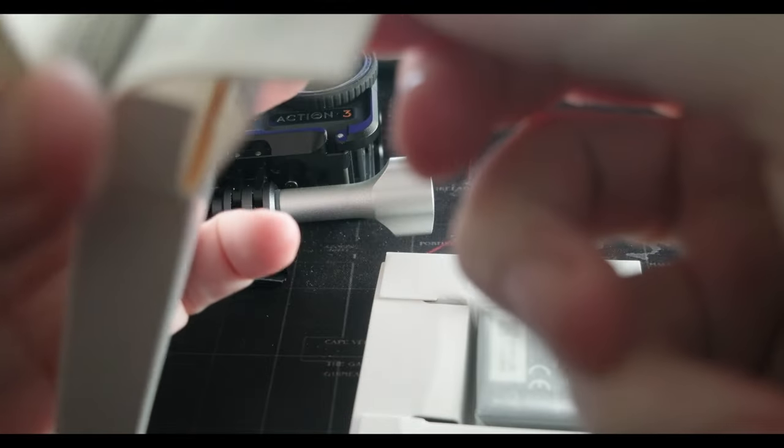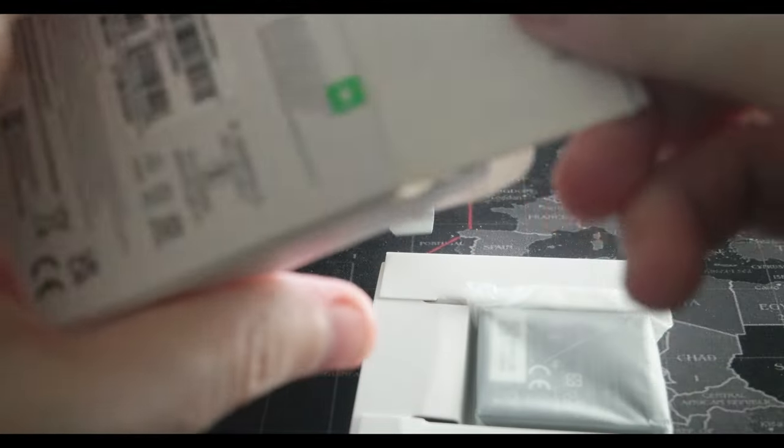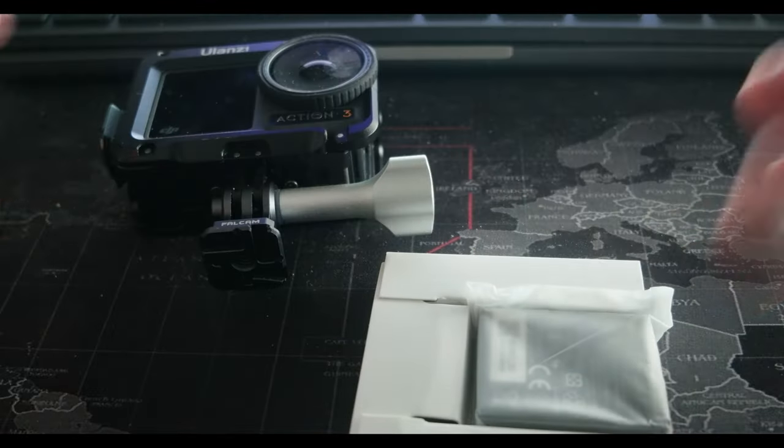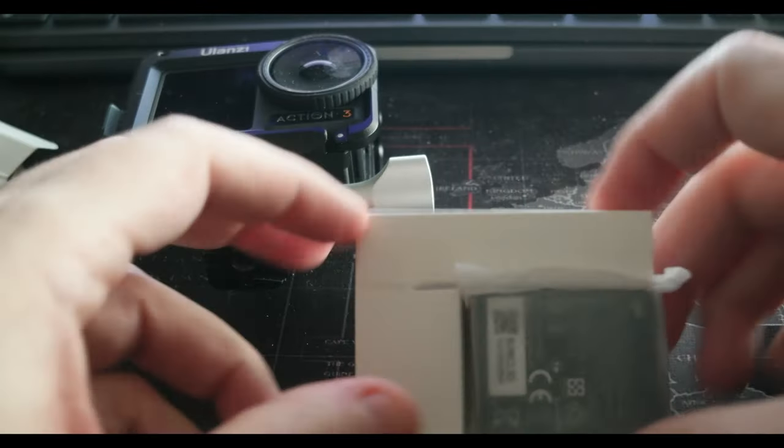So there is some literature inside, which nobody reads. And this is the battery.